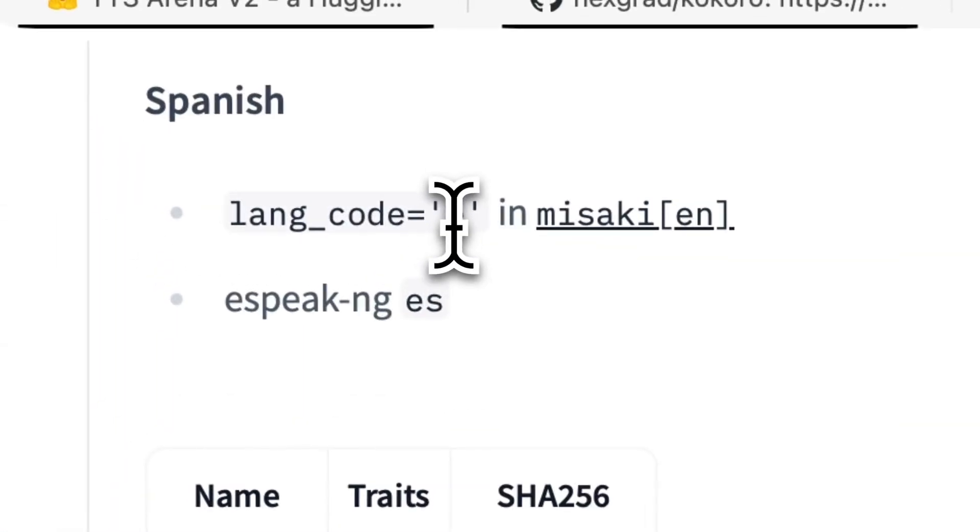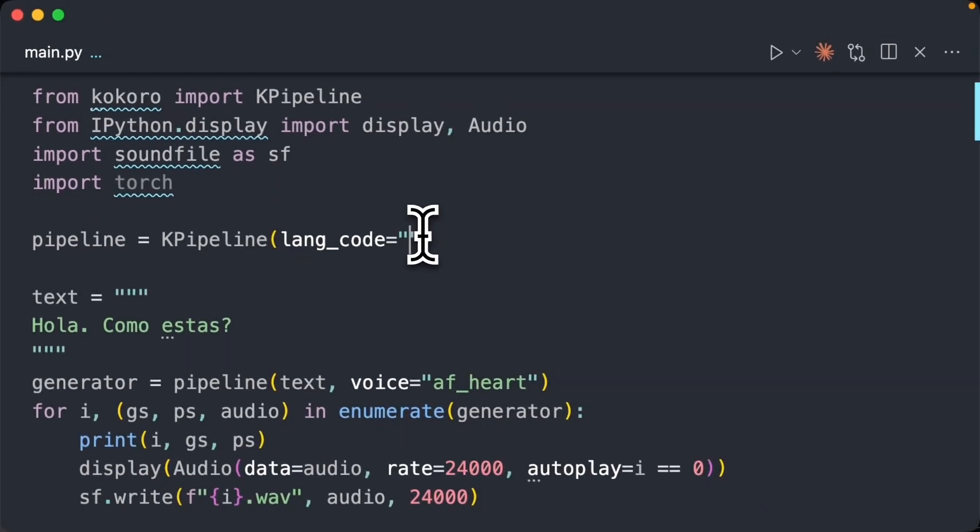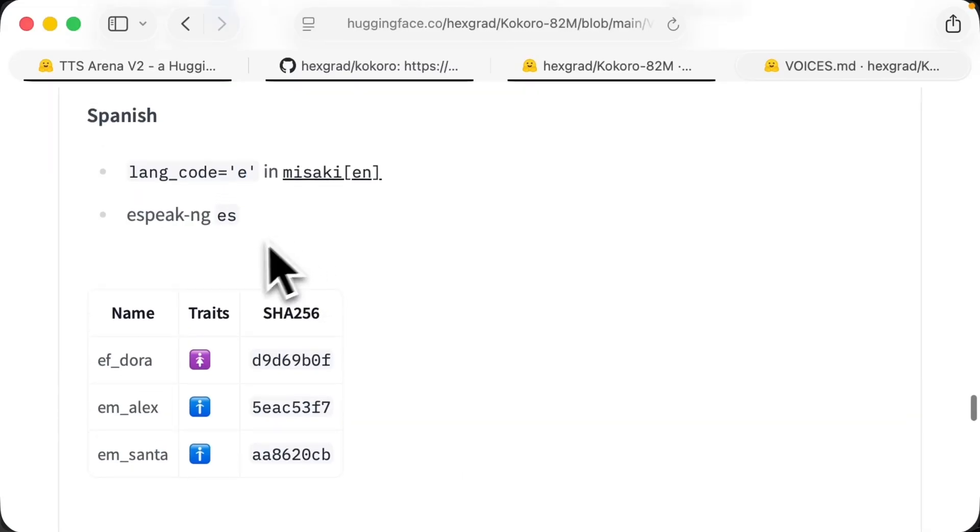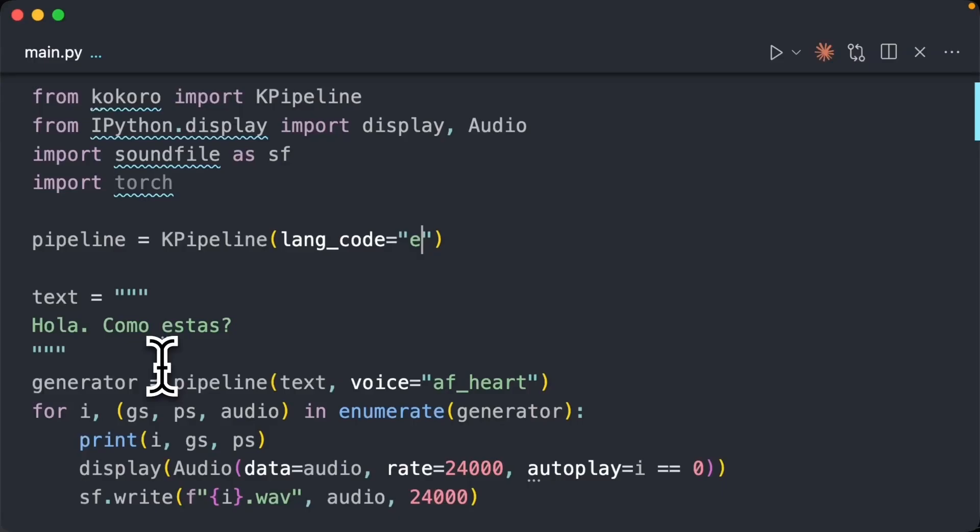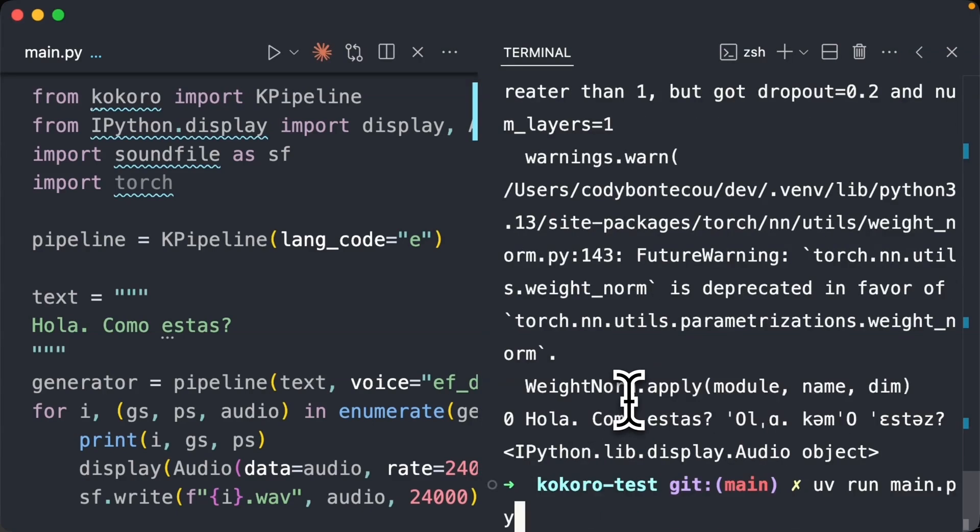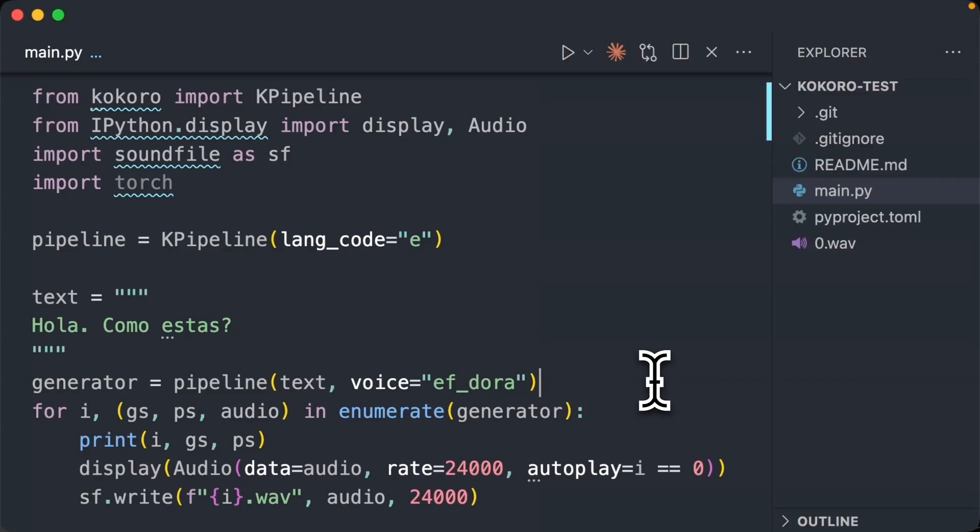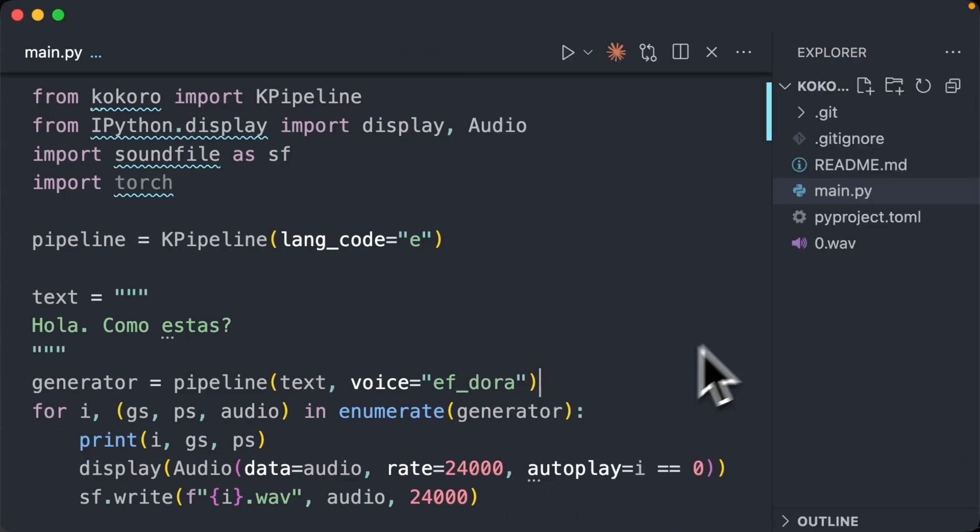So language code is E. We'll go ahead and change here. But then we also need the language name. So let's just go ahead and use Dora. Seems like they're prefixing the voice with the code. So that should help better organize and understand what you're using. We're going to go ahead and just generate this again.